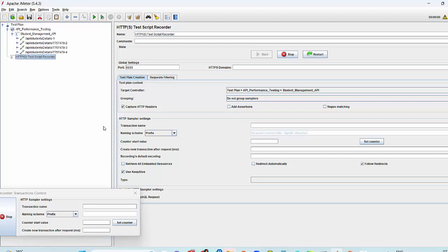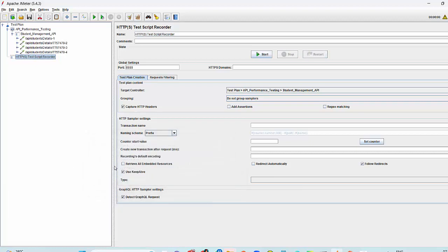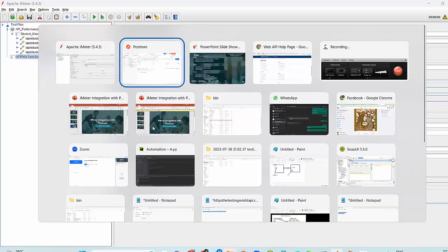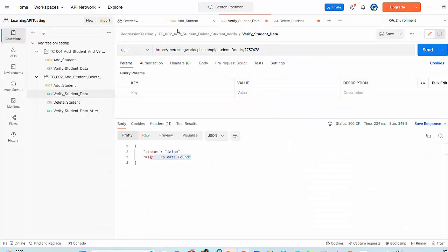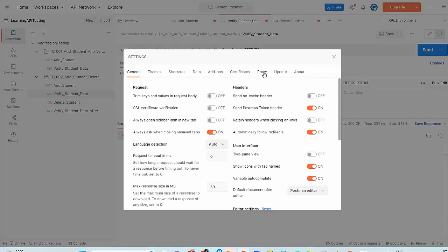Now once all the recording has been done, you can click on the stop button. And now your test case is ready here in JMeter. Before that, I am just going to Postman again. Once your recording is complete, change the setting to the default.